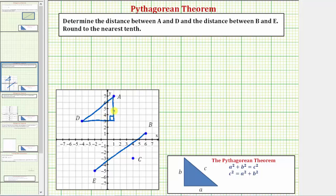This side is a length of four units. This side is a length of five units. The unknown length is the hypotenuse.